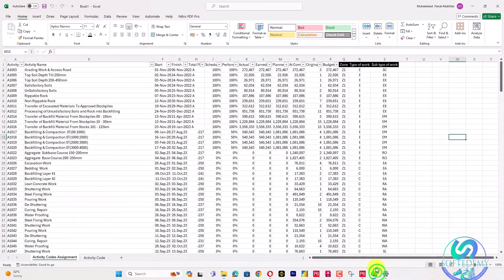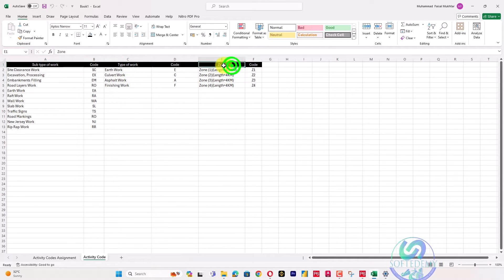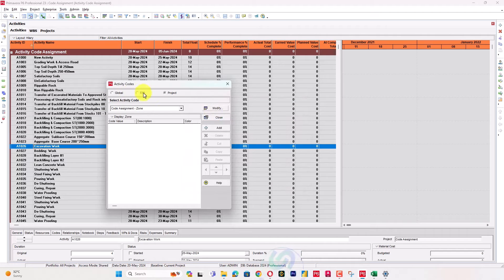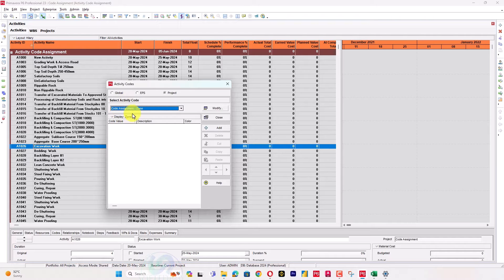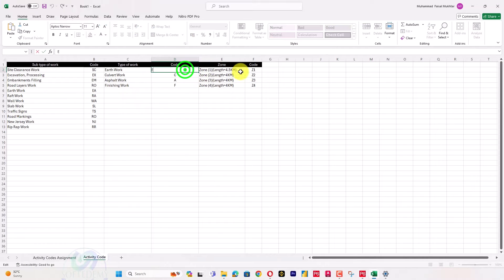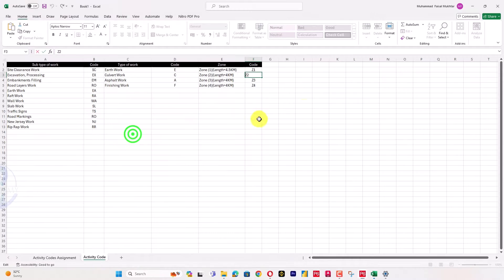I will go to Modify and create the main code headers. I have created categories including zone and type of work. I will create a code for zone, and after adding it, you can see the main code assignment is named after my project. I will create four zone codes: Z1, Z2, Z3, and Z4.